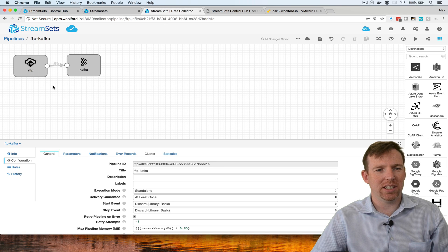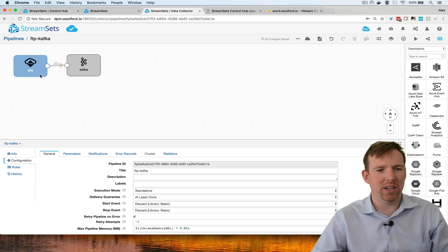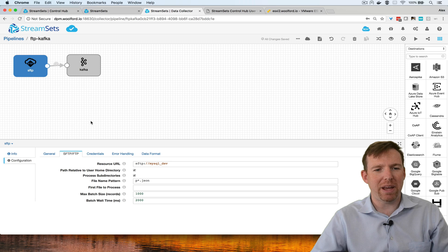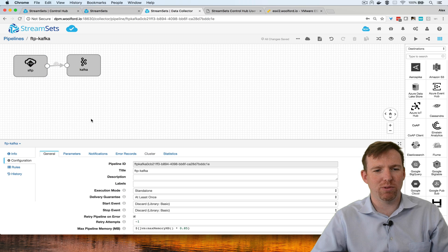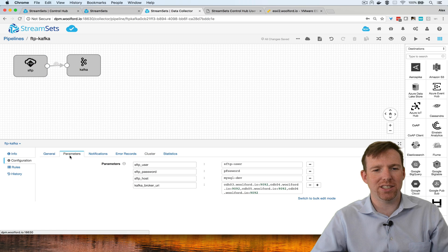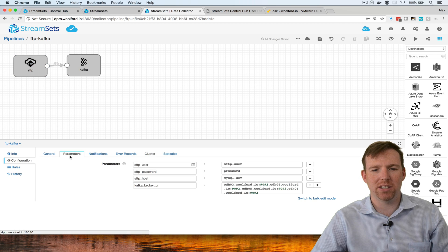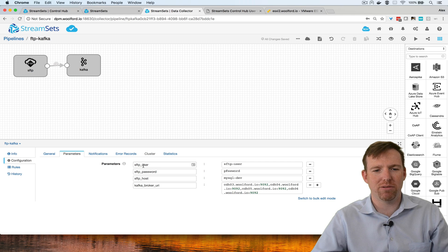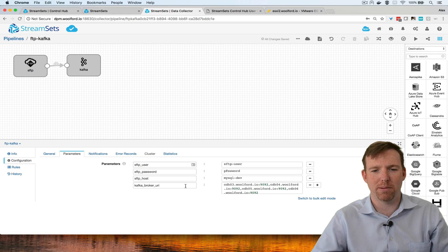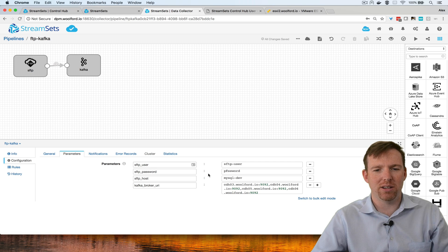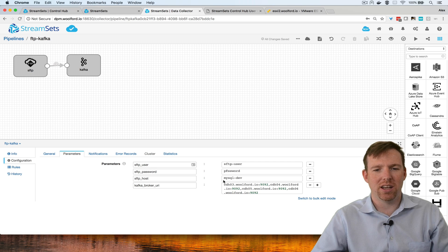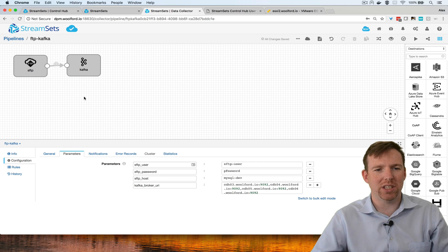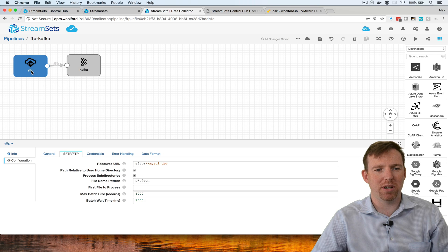Here's an existing pipeline. A best practice with pipelines is to parameterize things that might change. In this case, I've created some parameters and I'm going to replace these variables inside the pipeline.